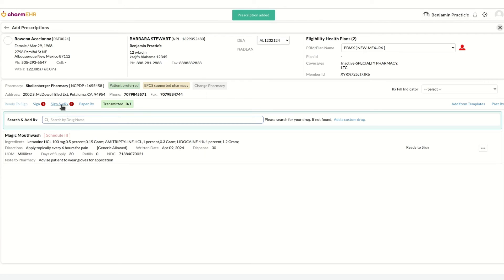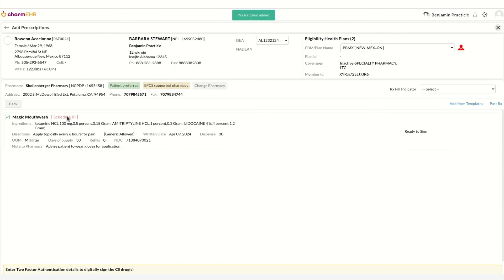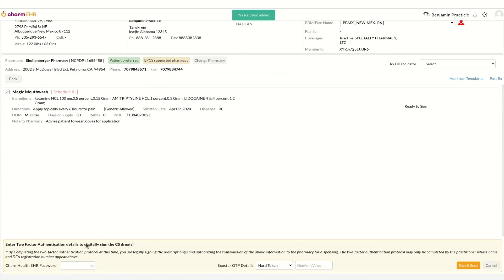The Sign and E-Prescribe button can be used to sign and transmit the prescriptions to the pharmacy. Signing a controlled substance requires two-factor authentication.